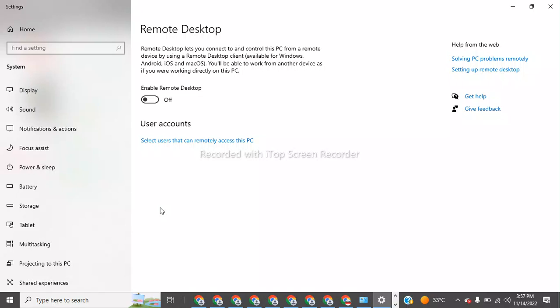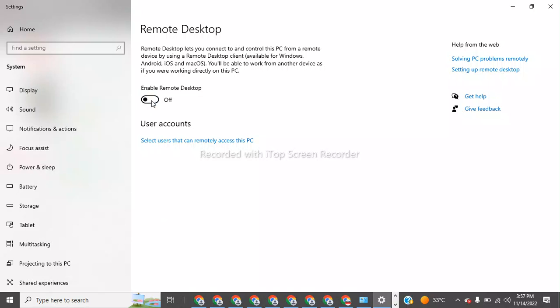After this, we will see our error will be solved. So I am enabling it. You and users selected under User Accounts will be able to connect to this PC remotely. So I am going to confirm.